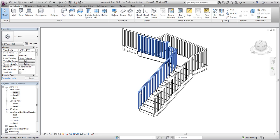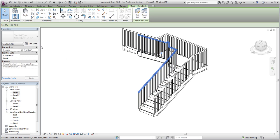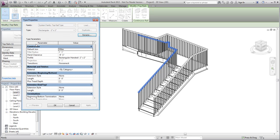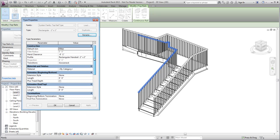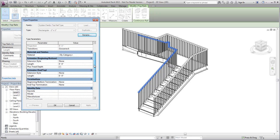Press Tab until the top rail is highlighted and click to select it. On the Properties palette, click Edit Type to open the Type Properties dialog for the top rail.